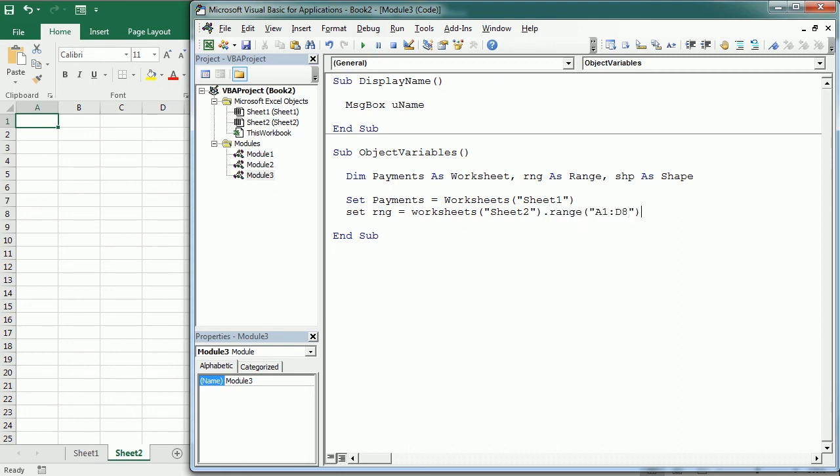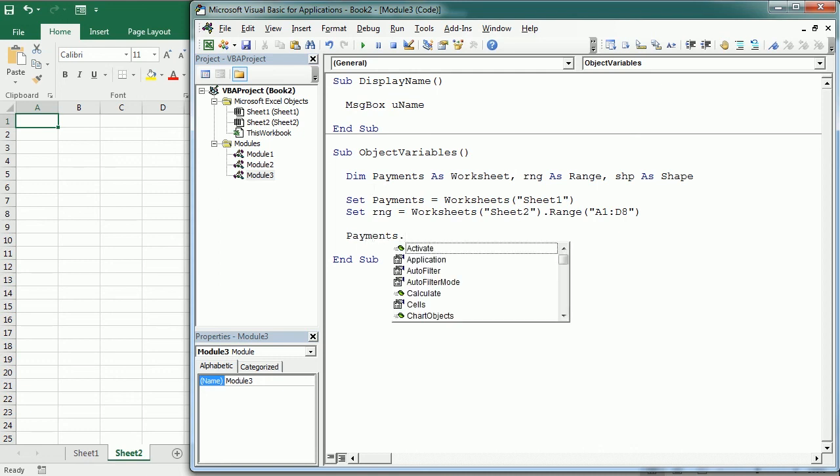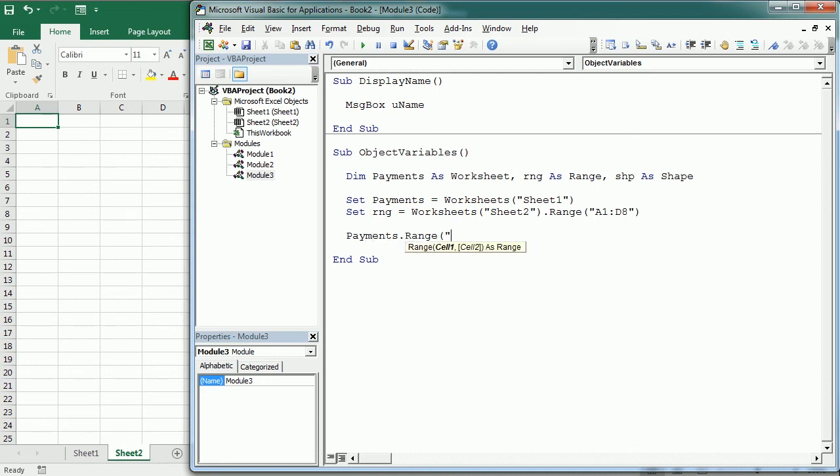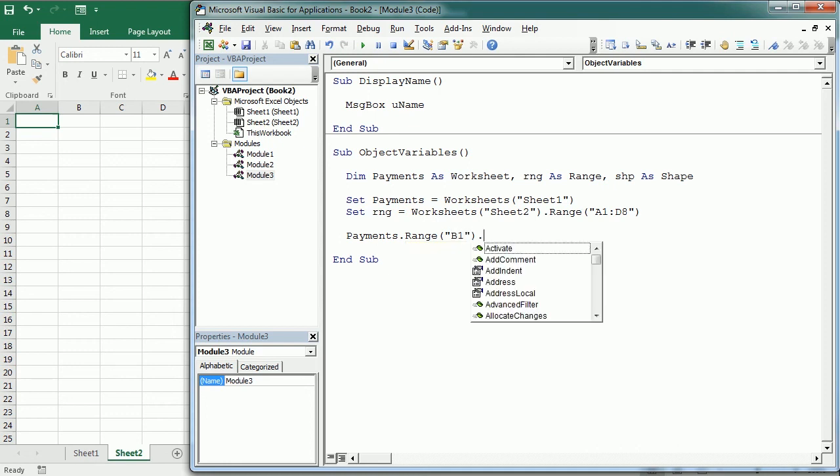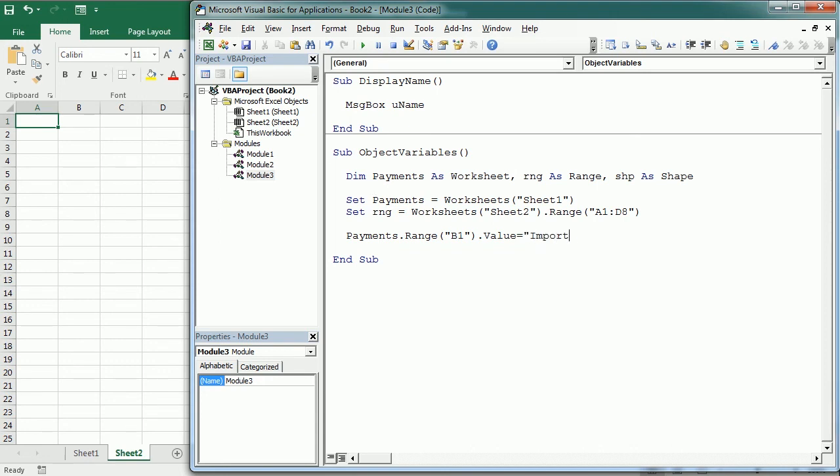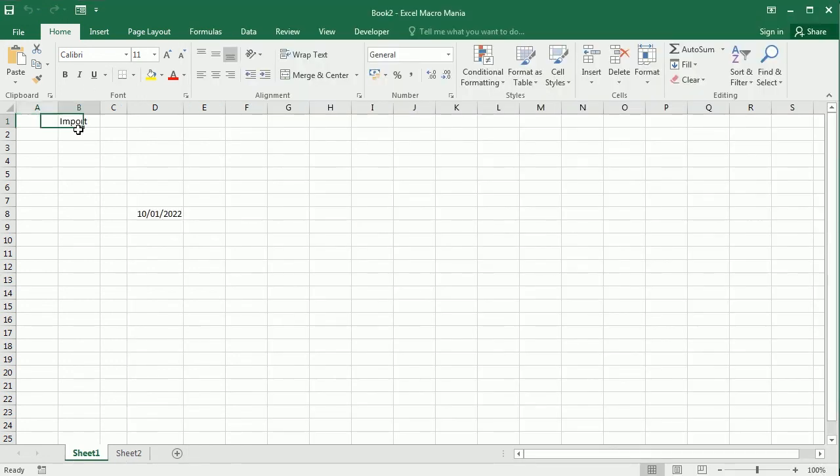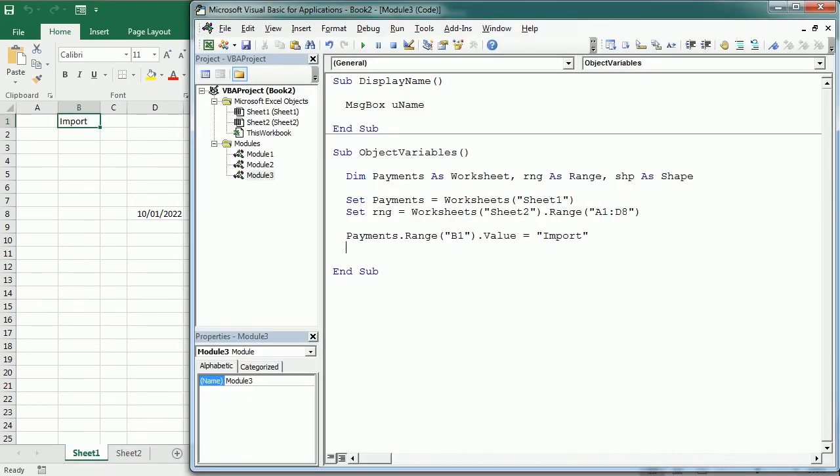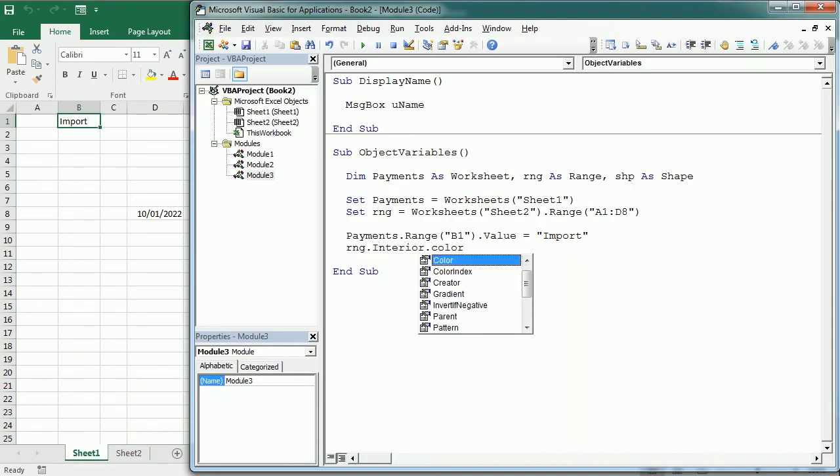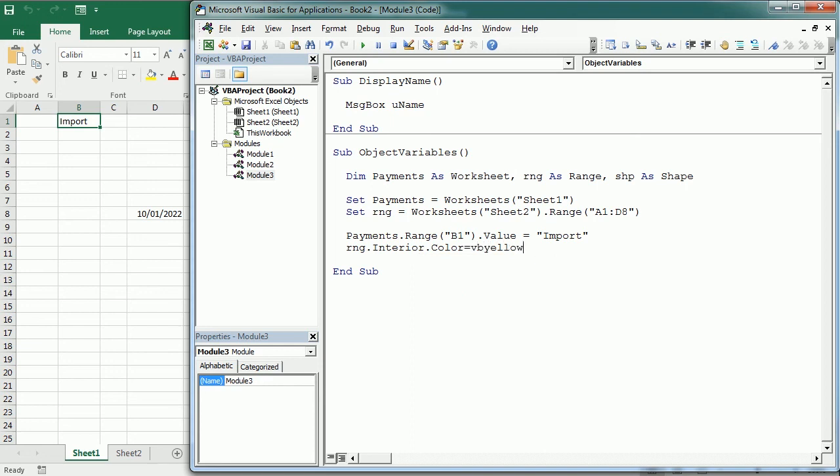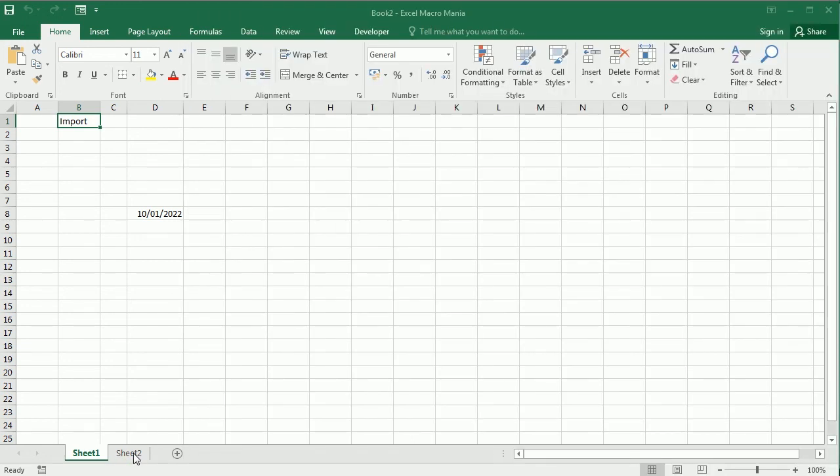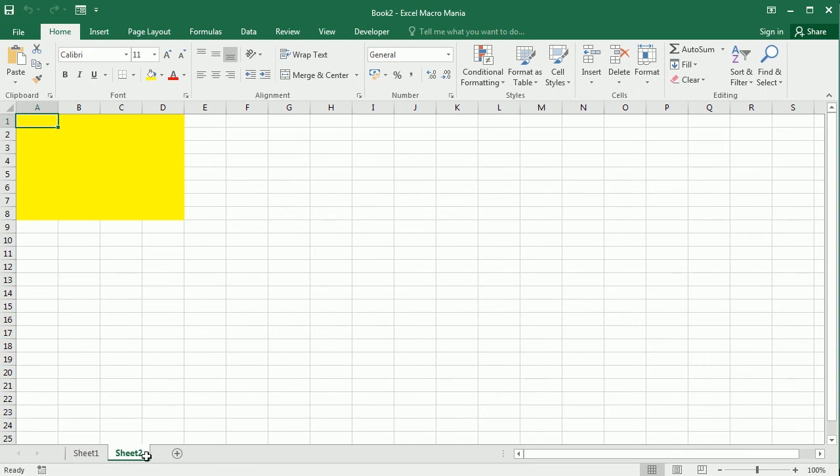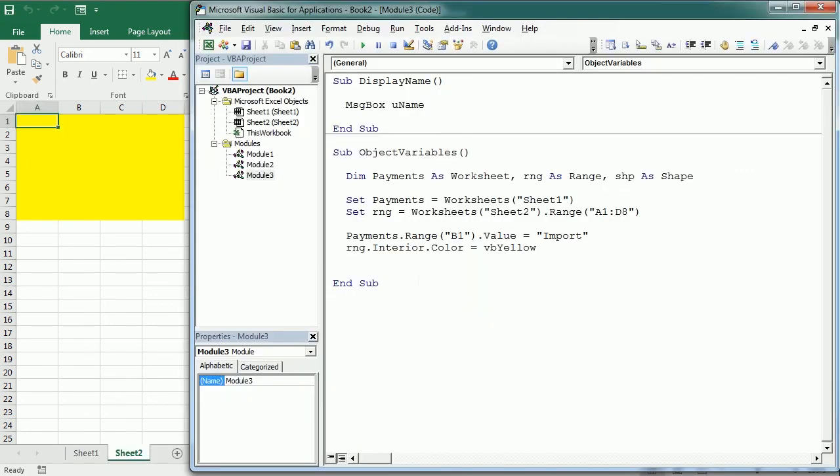Now we can use the variables as any other object. So for example, to refer to a range in the payments worksheet, we would write payments dot range B1 dot value equals import. Or rng dot interior dot color equals vbYellow. We release the object from the computer's memory by setting the object to nothing. So for example, set rng equals nothing.